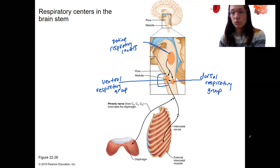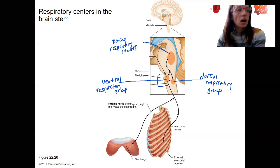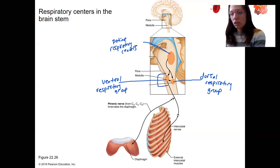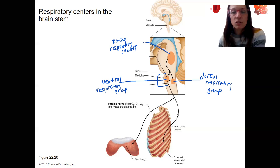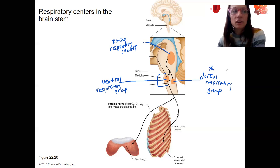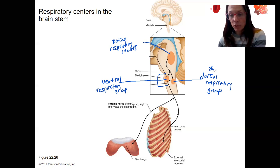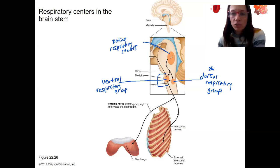That's controlled by your medulla without you having to even think about it. The medullary regions are more for setting a basic rhythm. The dorsal group is going to have incoming information from baroreceptors and chemoreceptors. And the pontine group, as you can see from this arrow, is going to influence down this way.